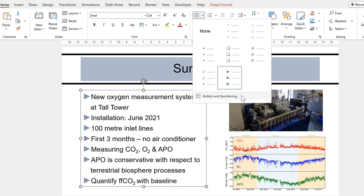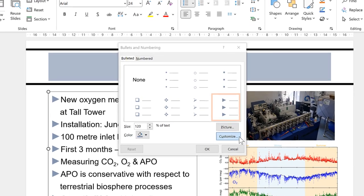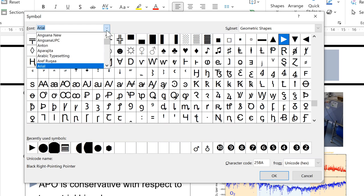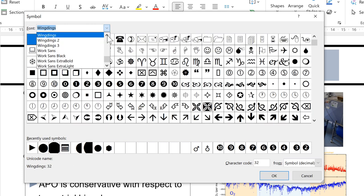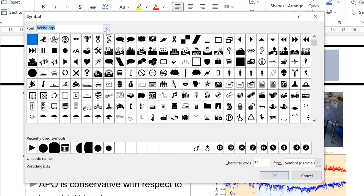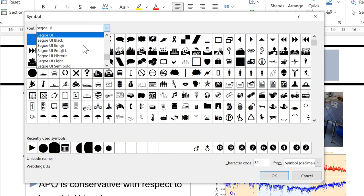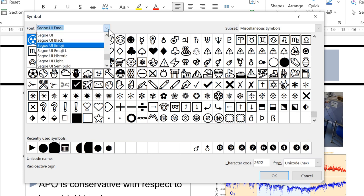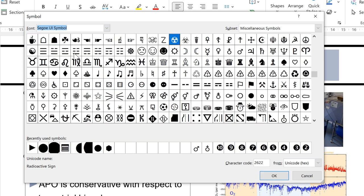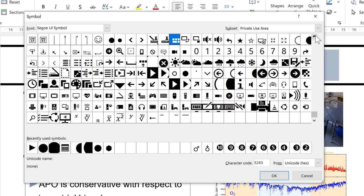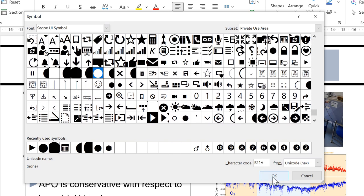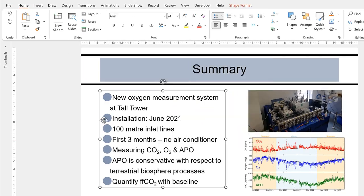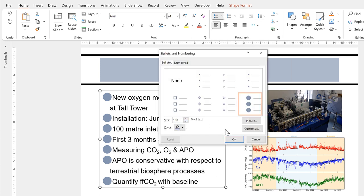Now I'll go back to Bullets and Numbering and go to Customize again. In addition to the normal fonts, we also have the symbol fonts — Wingdings 1, 2, and 3, Webdings, the emoji font, and the symbol font. We have lots of different options for symbols. I'm going to choose this circle, click OK, and then decrease the size to 100 percent.